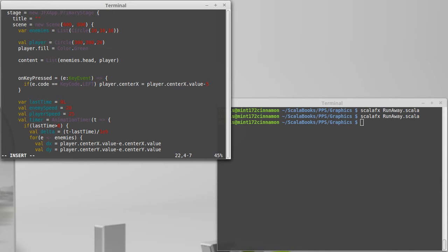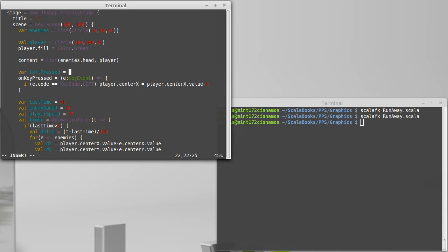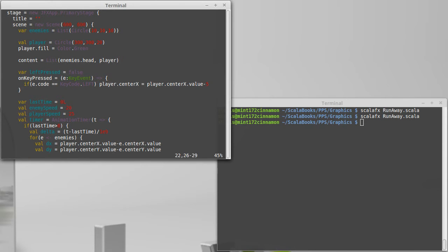So what I'm going to do is I'm going to introduce four vars. When I type in the first one, you'll probably see what these are doing. They're keeping track of whether or not various keys are pressed.